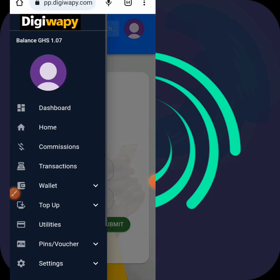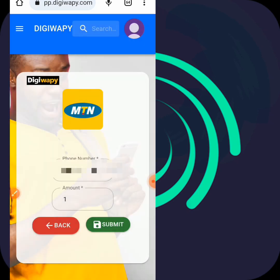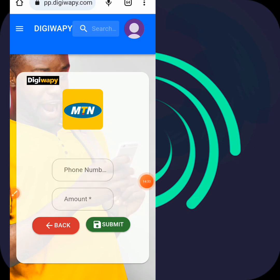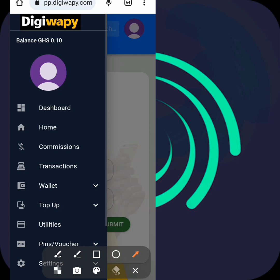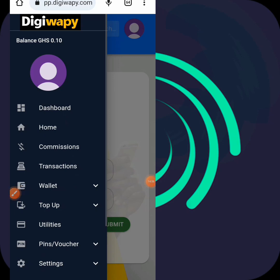Let me reload or refresh the page - the network is low. You see, now I have 10 pesewas in my account. I just did two transactions and I have 10 pesewas of commission in my account. So you can post on your status that you are selling credit and data so that people can buy and you make interest from it.